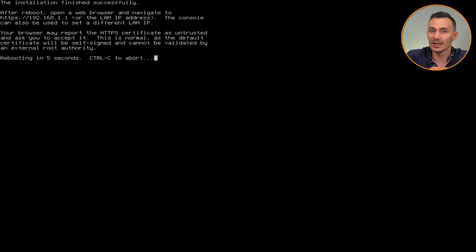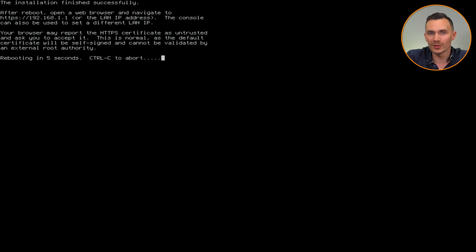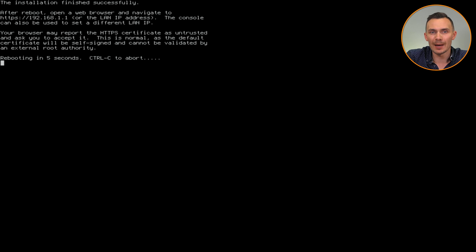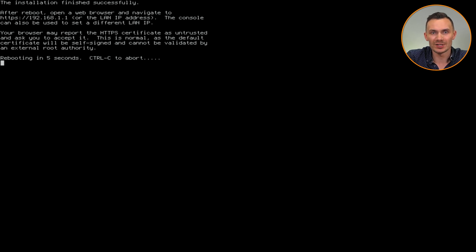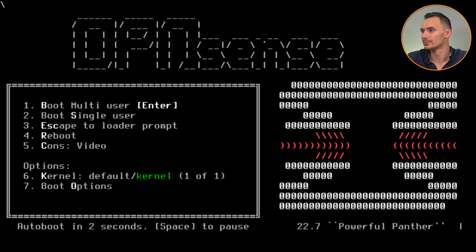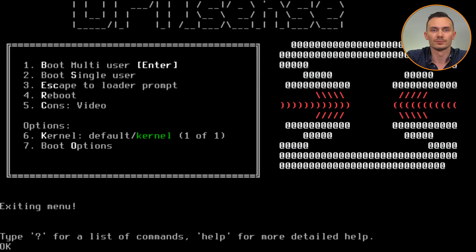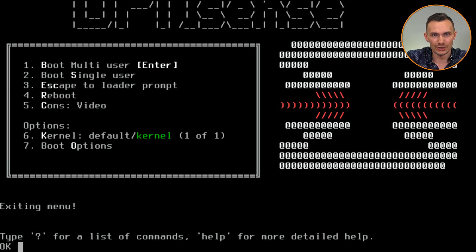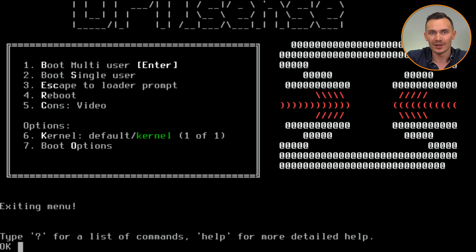Lastly, in my case, I needed to do one more thing. Upon boot, press space to stop the auto-boot sequence, and then press 3 to grab a grub terminal. In here, we'll type set kern.vty=sc. Hit enter, and then type boot, and hit enter again.